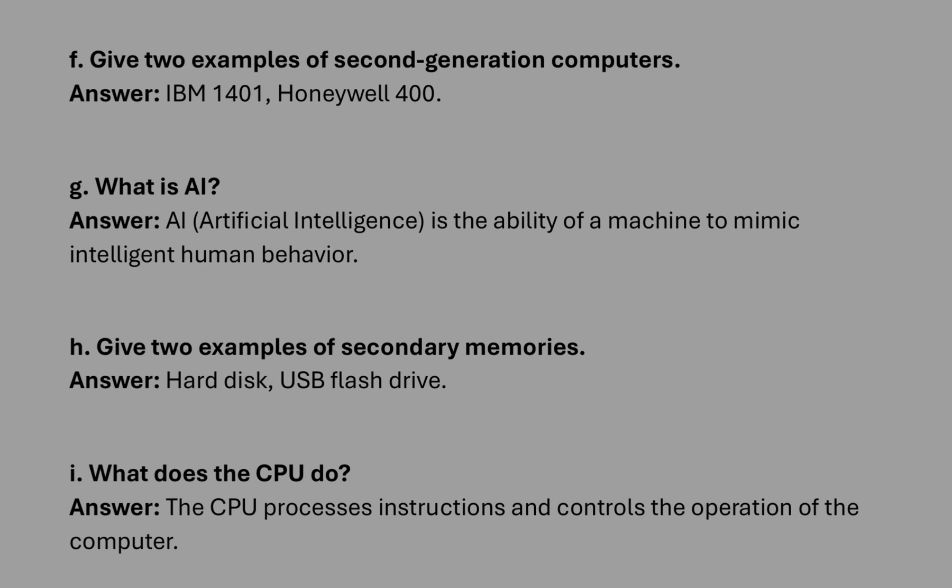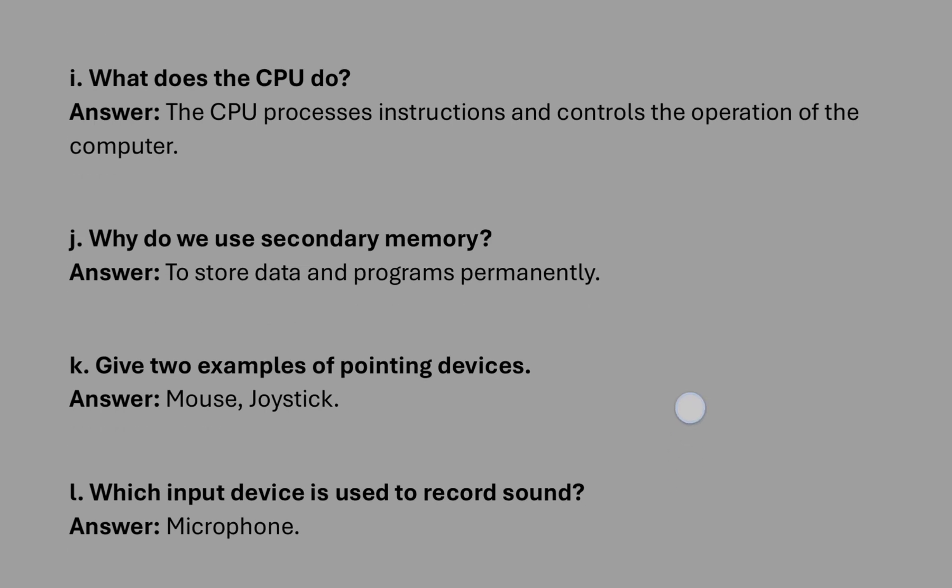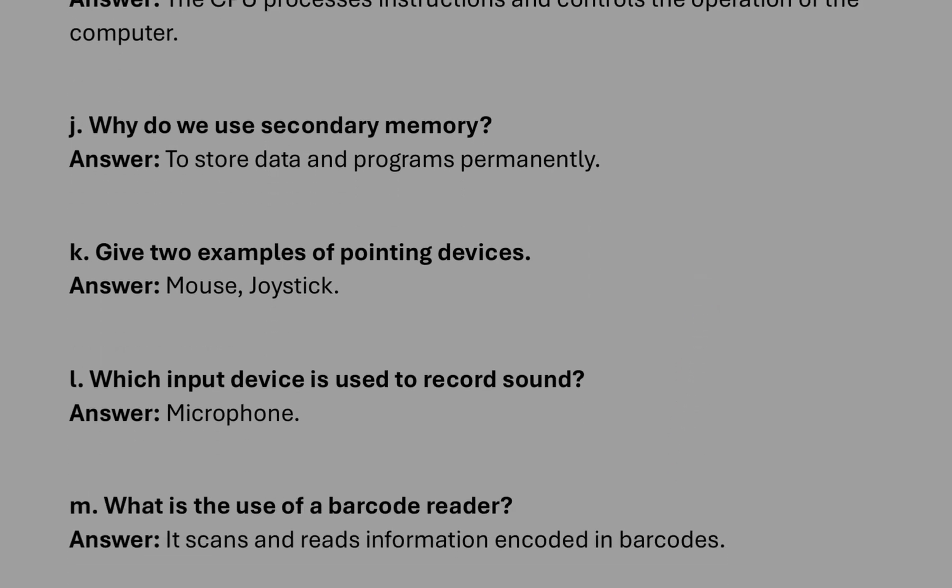What is AI? The thinking capability of computer like a human. Give two examples of secondary memory: you can write hard disk and USB flash drive or pen drive. What does CPU do? It processes information.